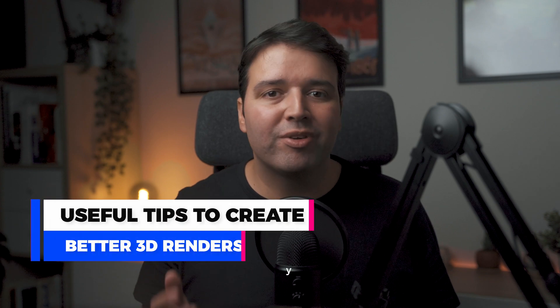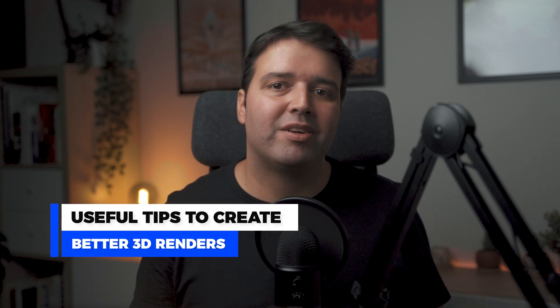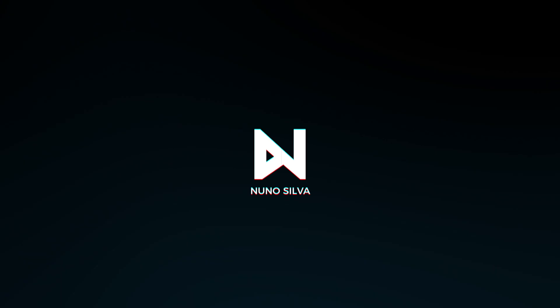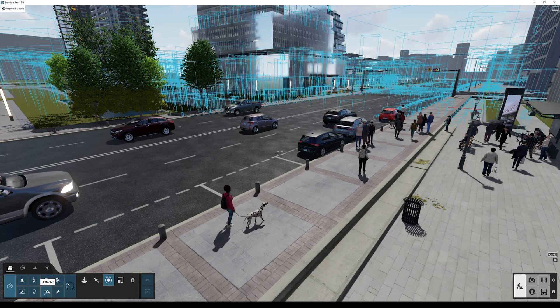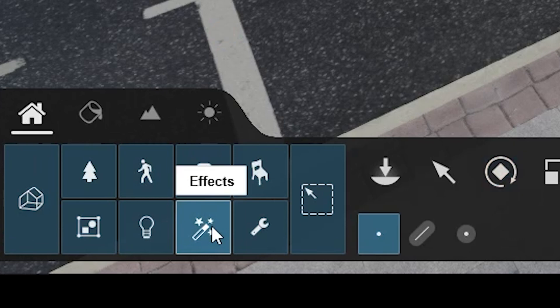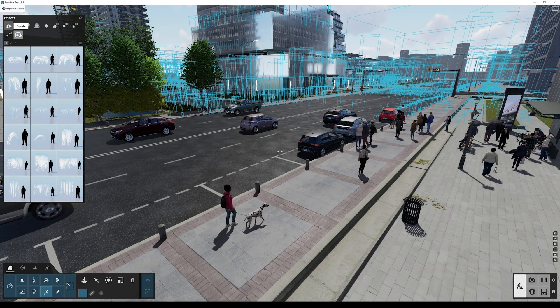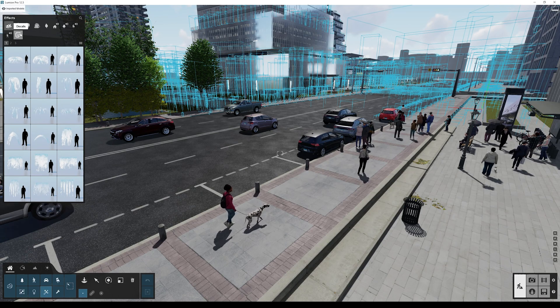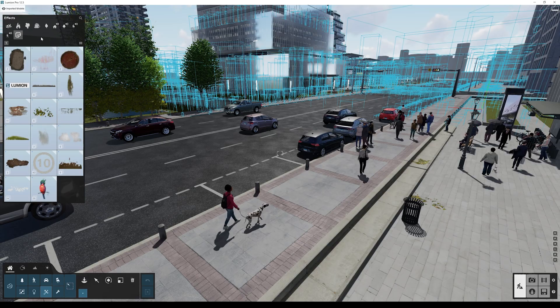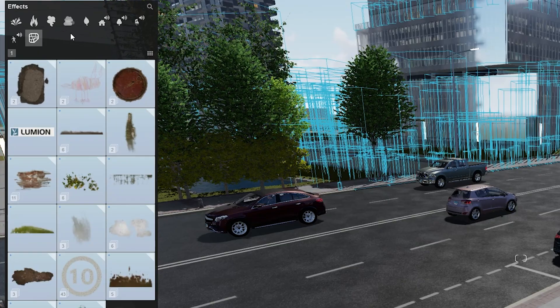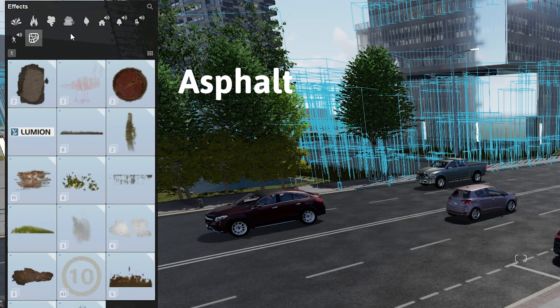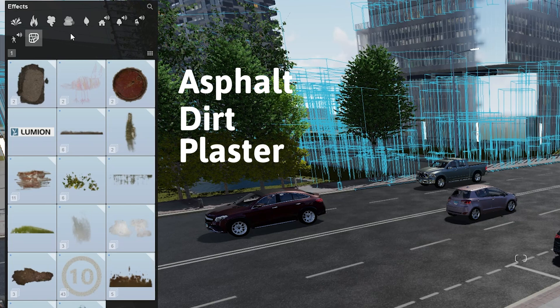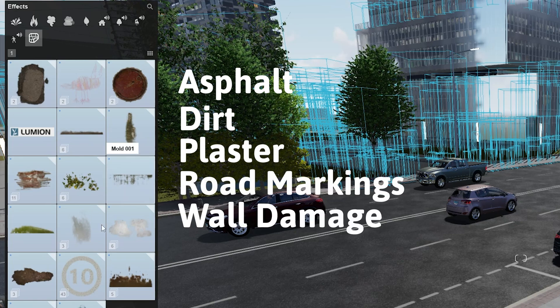You will find decals under the effects category. Just press this button on the top left corner and head over to the last icon called Decals. Here you can find several categories from asphalt, dirt, plaster, road markings, and wall damage.